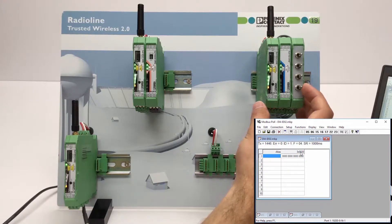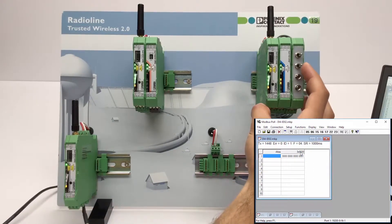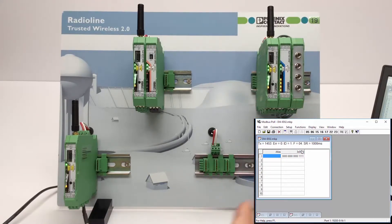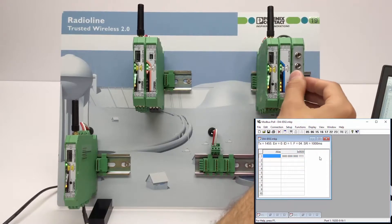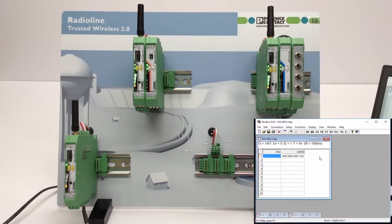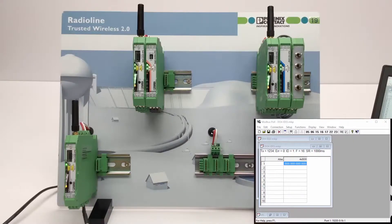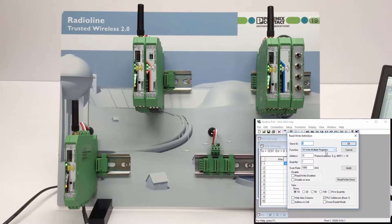The address range is already defined by function code 04, so we only need to enter register 21 to read the digital inputs. By setting the digital inputs DI1 to DI4, the binary register values change from 0 to 1. If the white thumb wheel of an output module is set to I/O map address 03, the process data is stored in the register with address 40031. To address an output module, Modbus function code 16 is used to write the register. With function code 03, you can read back the status of the output registers.